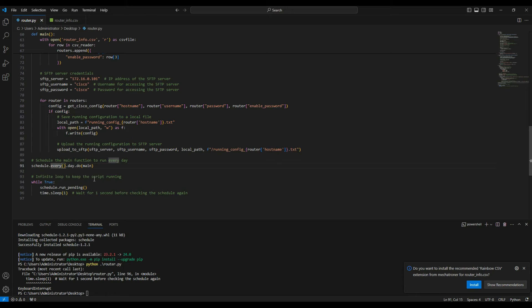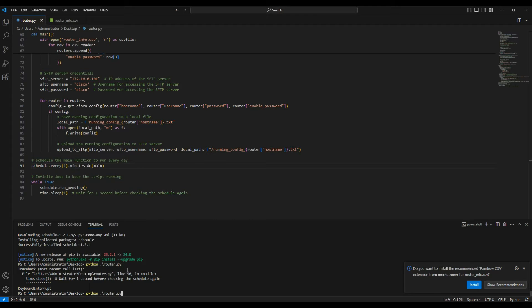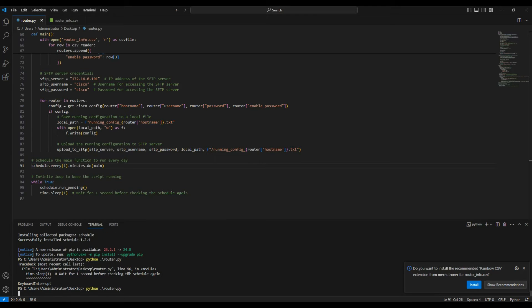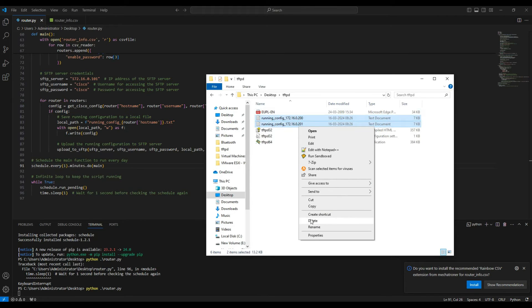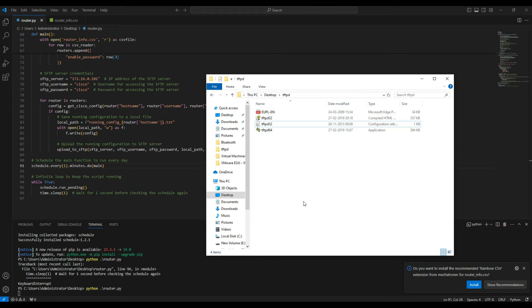I'll change the schedule to run every one minute using `schedule.every(1).minutes.do(main)` and save the script. The schedule hasn't run yet, so let's give it some time. In the meanwhile, I'll delete the existing configuration files so the backup can happen automatically.